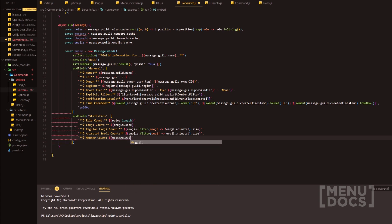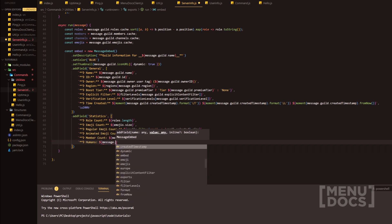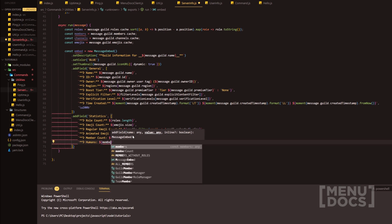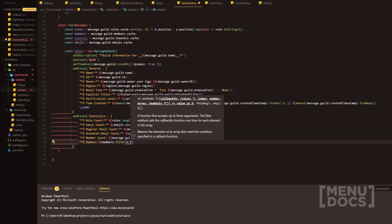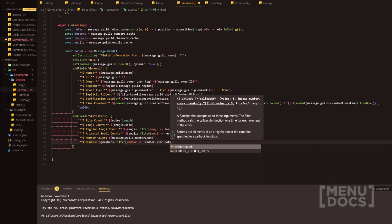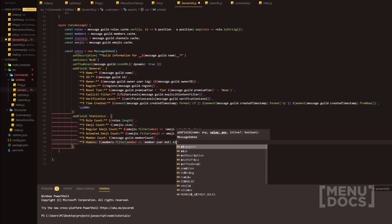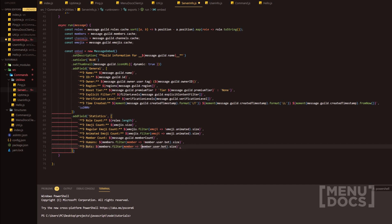Next we're checking who is a human, so we're going to filter using members.filter with member.user.bot. We'll filter out the people that aren't bots, and luckily they gave us a bot property to check against that returns a boolean. We can use this for bots too. Next we can do text channels with channels.filter where channel.type equals 'text', and add the size property. We'll do the same for voice channels checking if it is a 'voice' type.